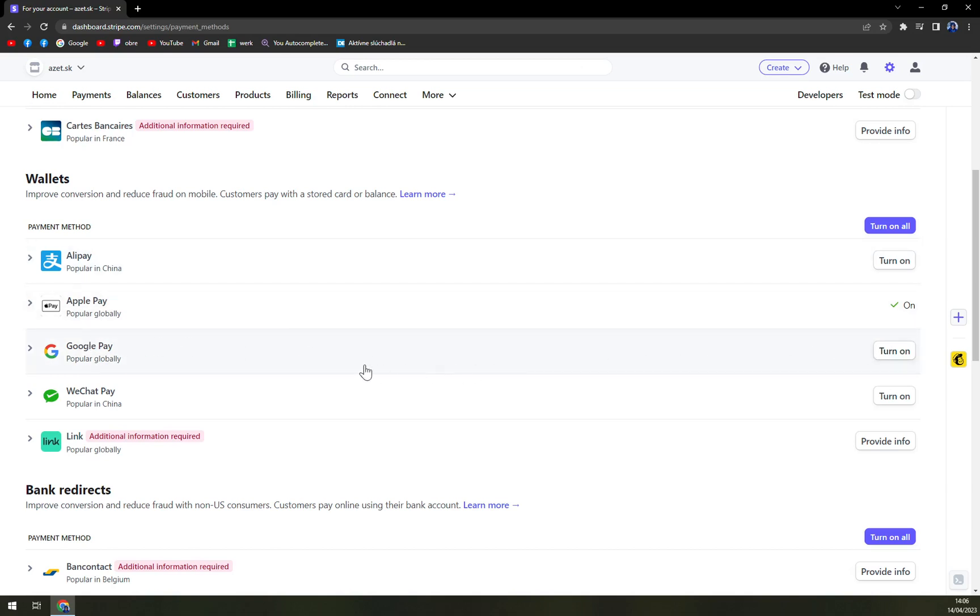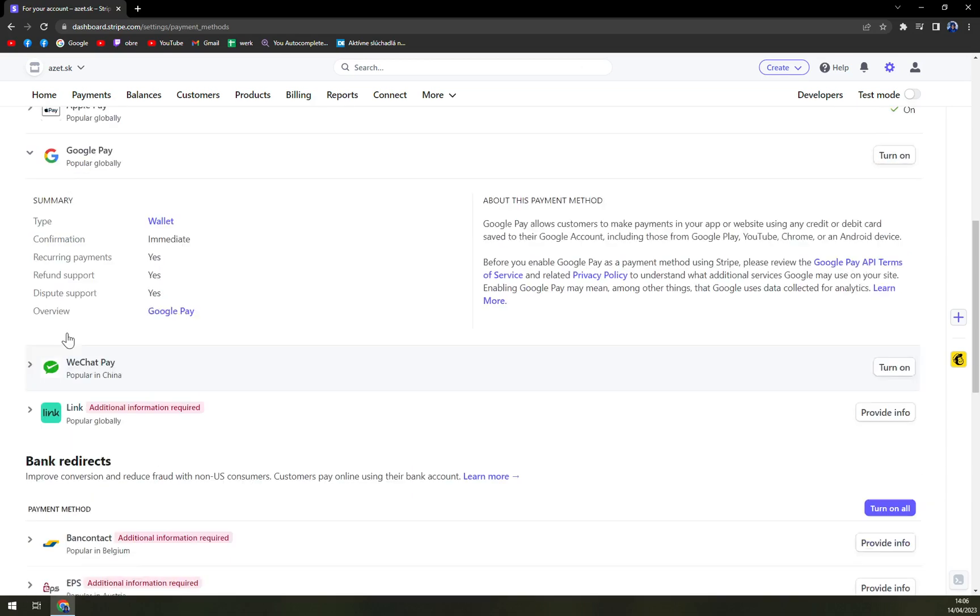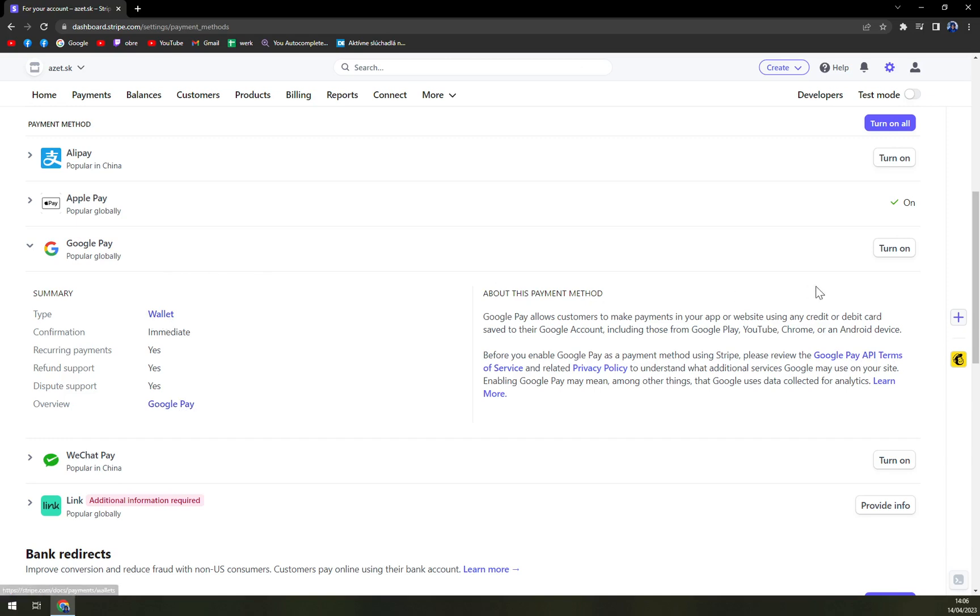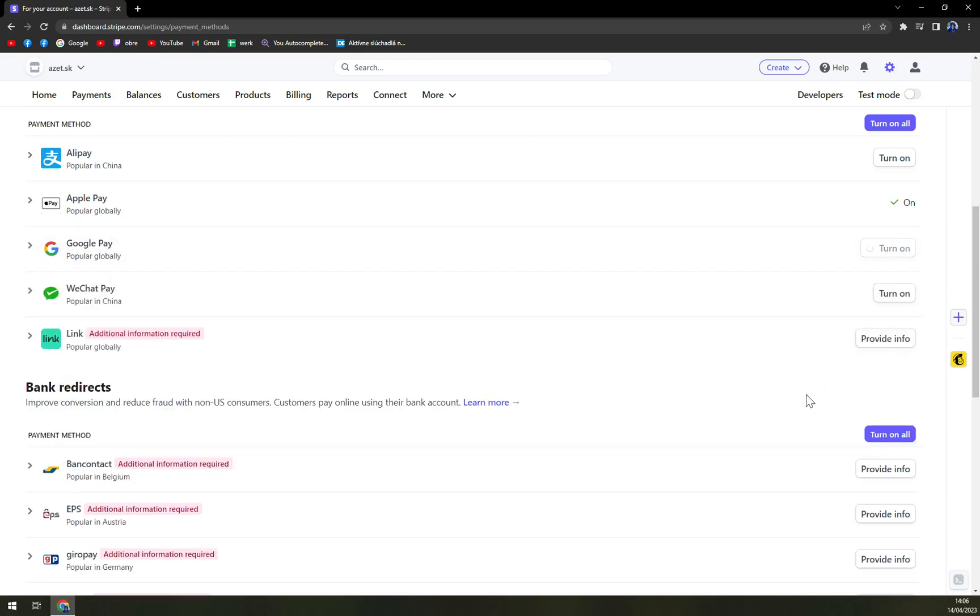So what we have to do is just click on this little arrow and we have the Google Pay option. We just want to turn it on. Easy as that.